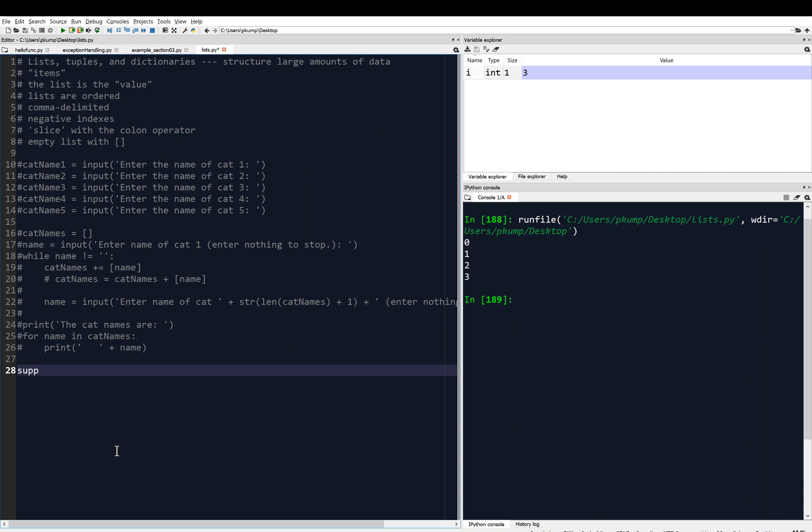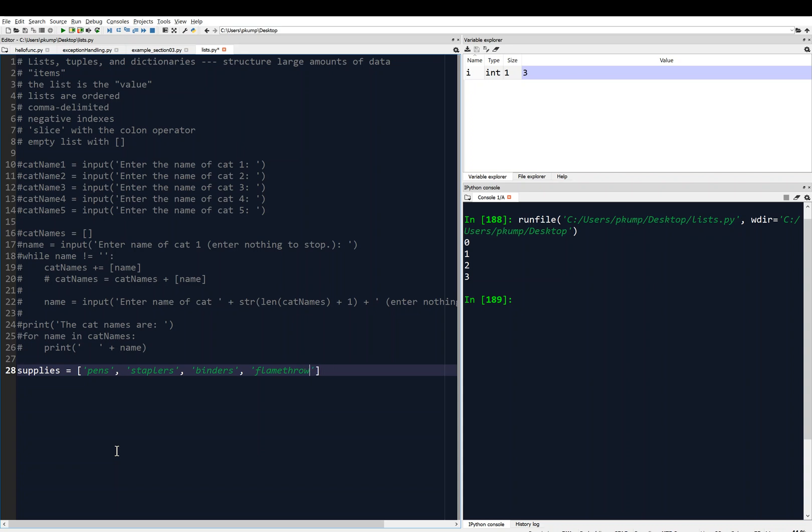I'm going to build on this and delete these lines here. Let's write a slightly more complicated code. Let's say I have a list of supplies, like office supplies, and maybe my supplies includes pens, that's the first in the list, and then maybe it includes staplers, and maybe it includes binders, and if you're following along in the textbook, maybe it includes flamethrowers, whatever needs to be in your office supplies, and then maybe some markers. Here are our supplies.